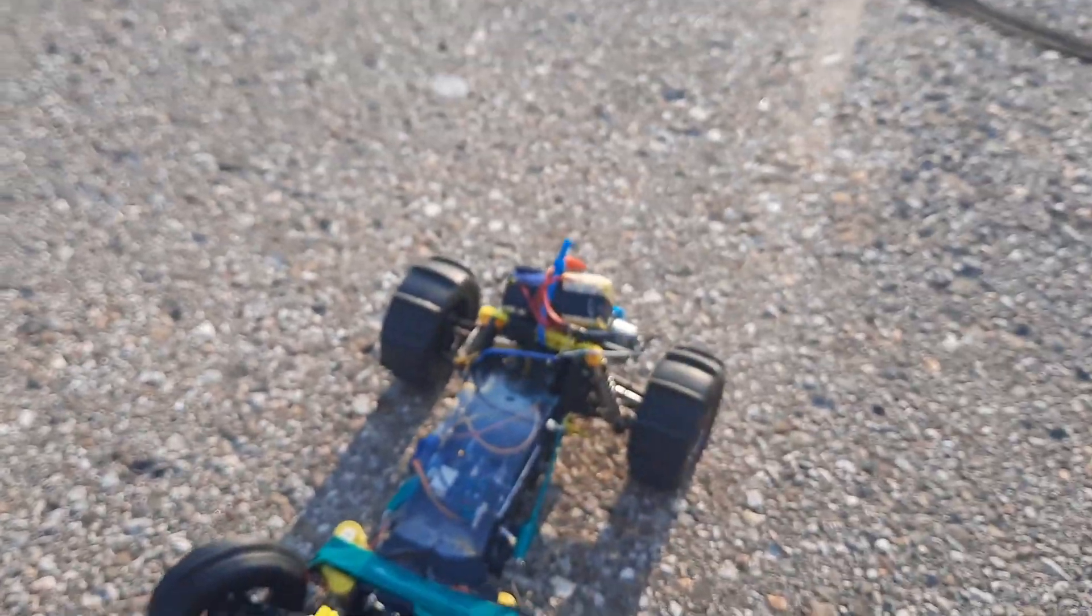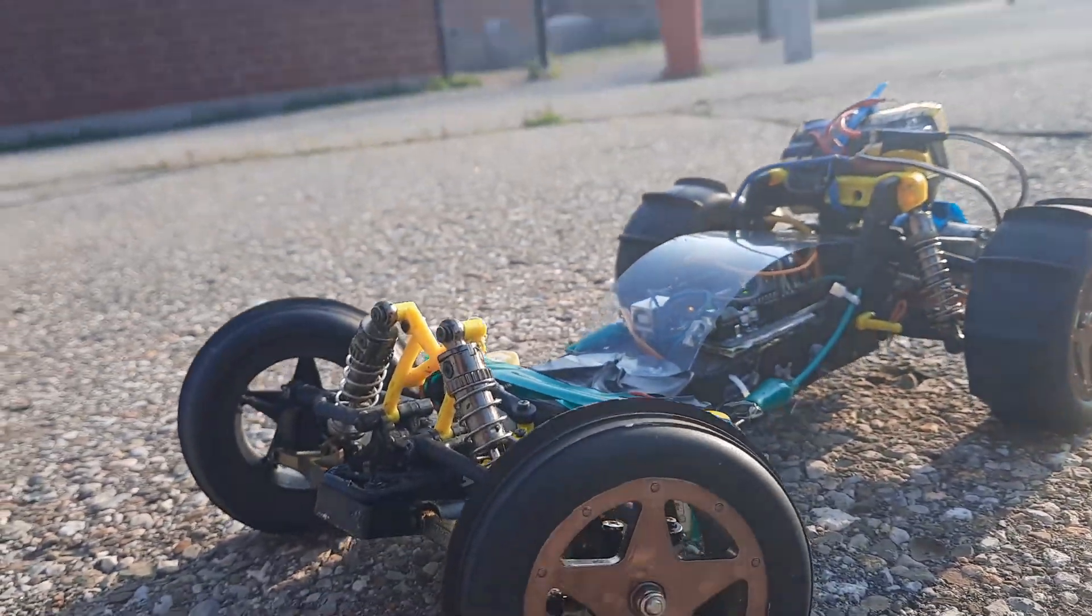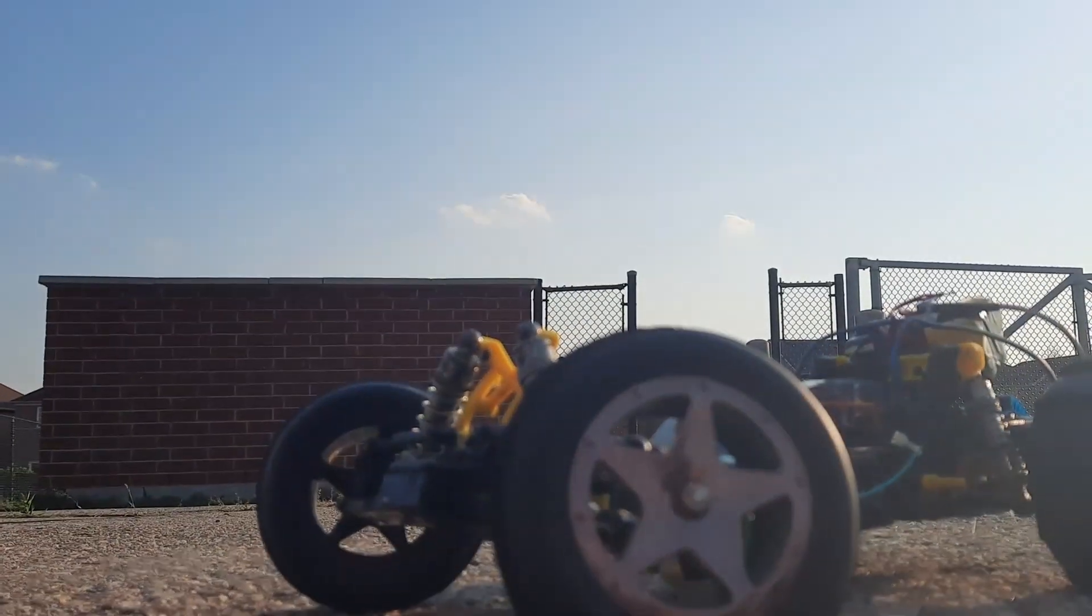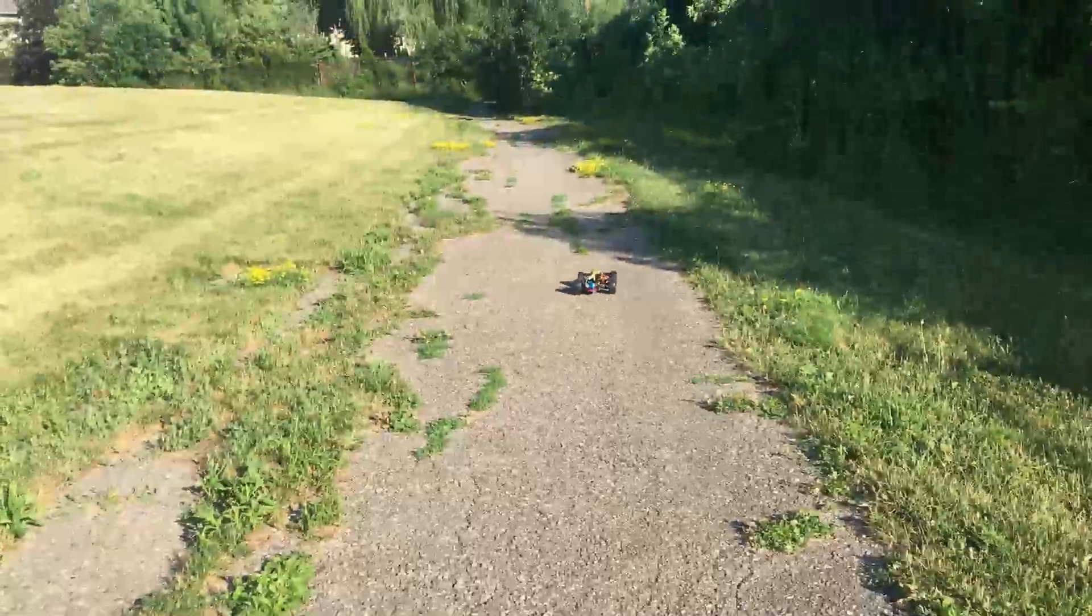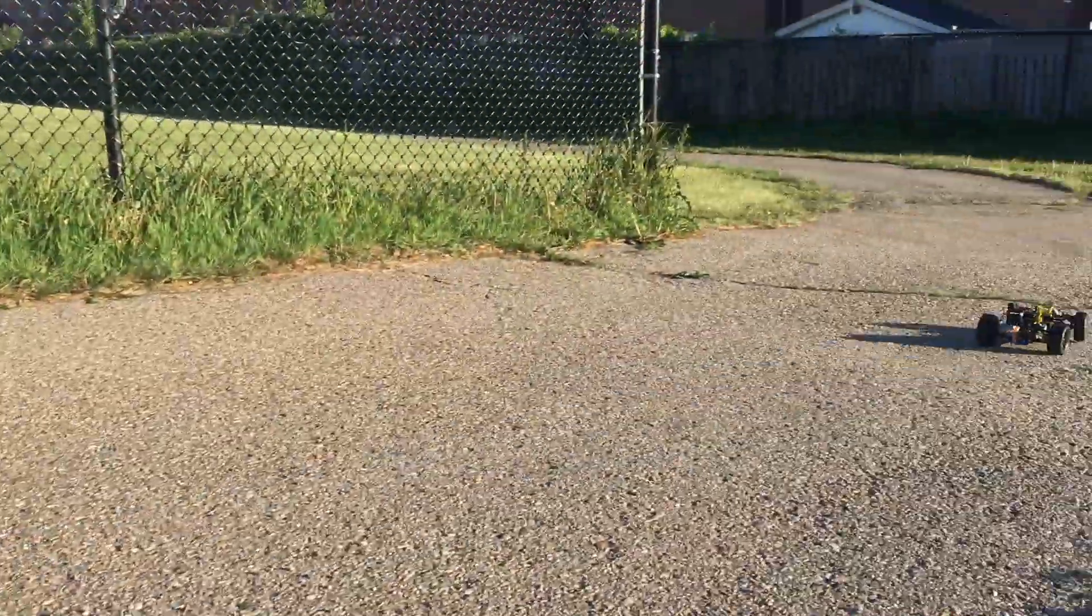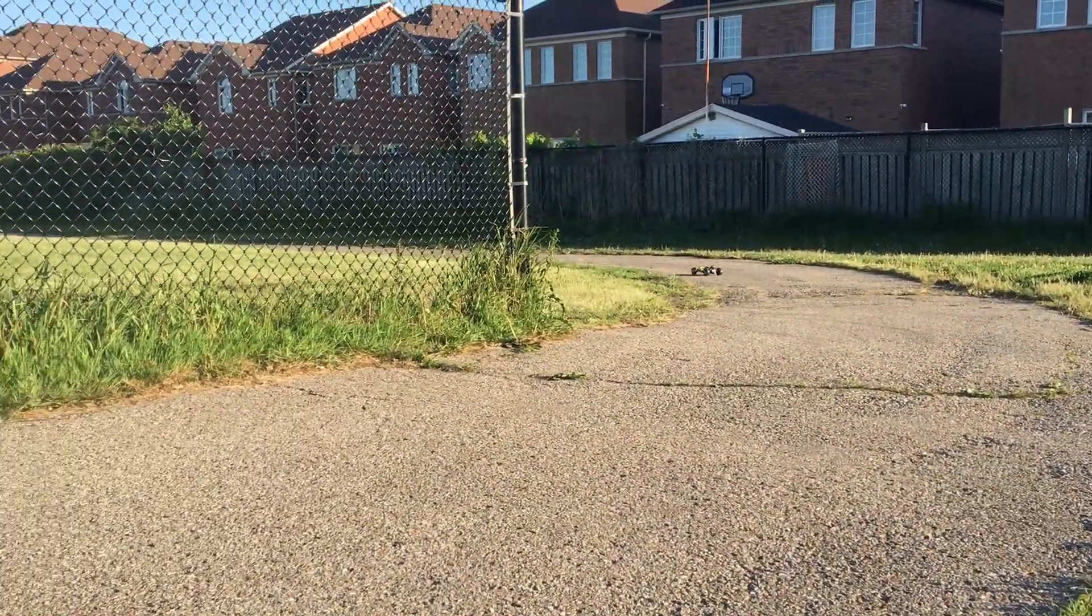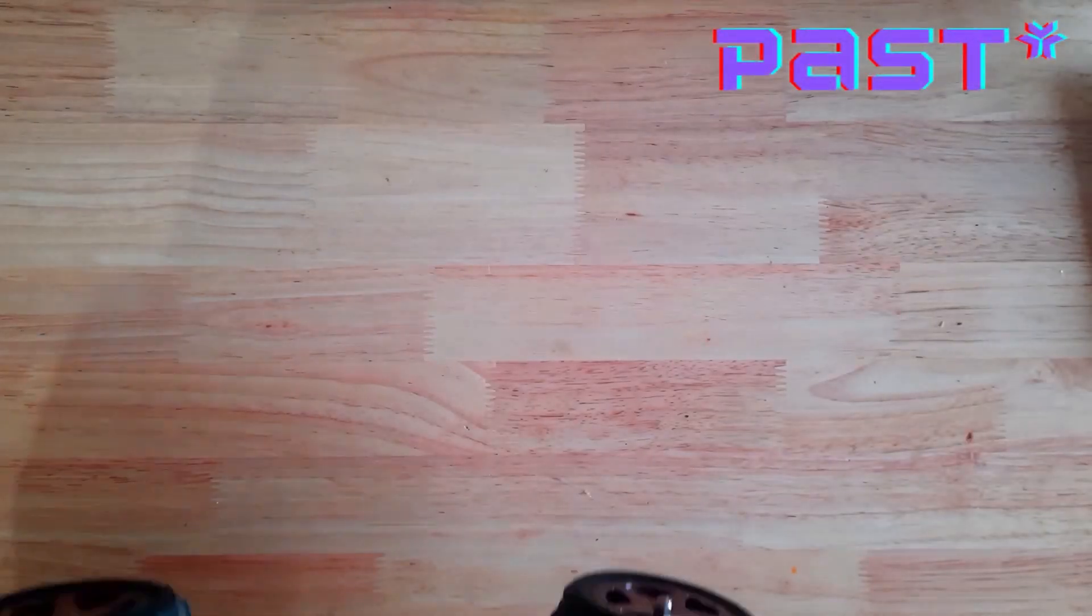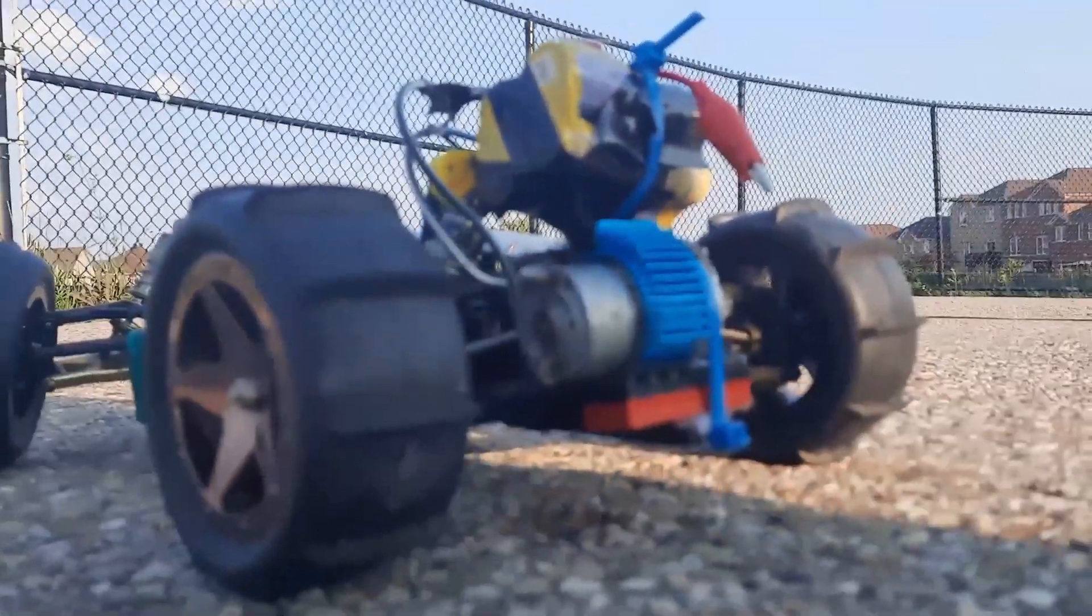This is a hand-built remote-control car that I built myself, and spoiler alert, it's fast. Now to explain how we got from this to this, I'm going to have to go back around six months.